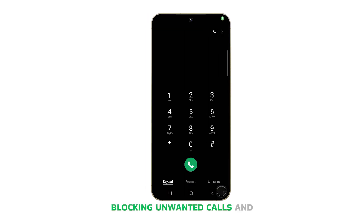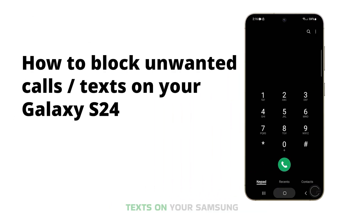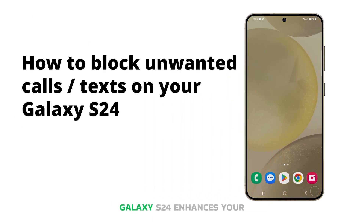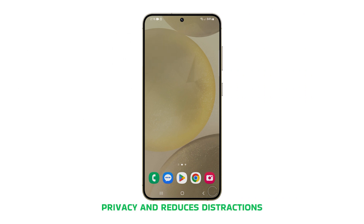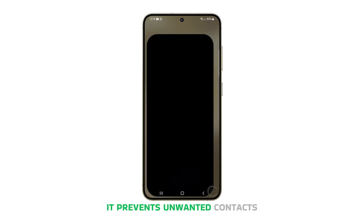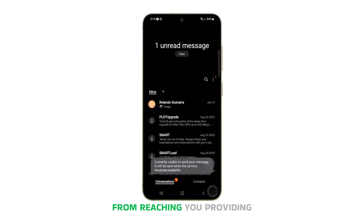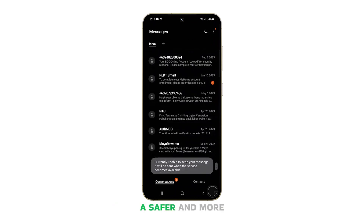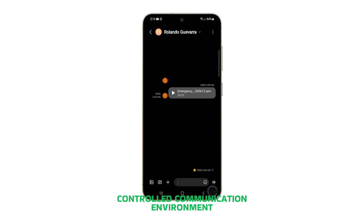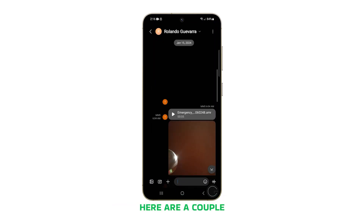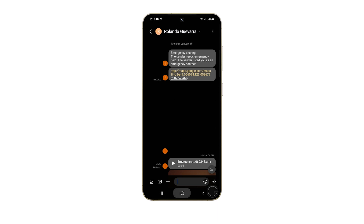Blocking unwanted calls and texts on your Samsung Galaxy S24 enhances your privacy and reduces distractions. It prevents unwanted contacts from reaching you, providing a safer and more controlled communication environment. Here are a couple of ways to do it.